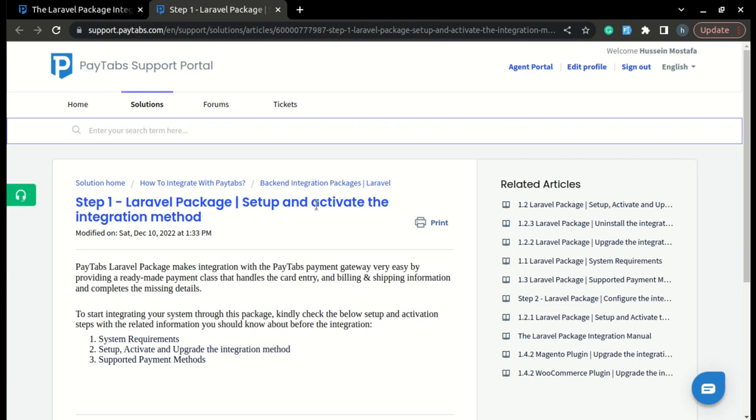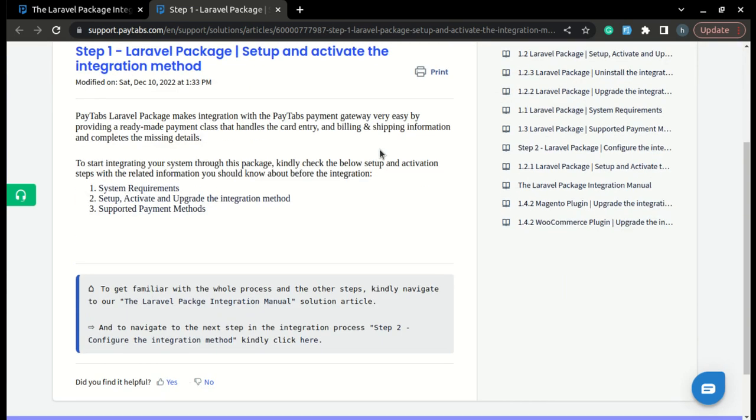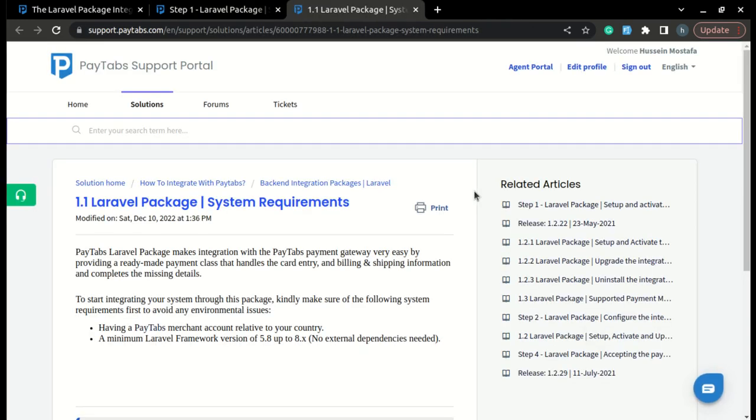And now let's get started. Before we start the actual setup, what we need to know is the system requirements. So actually, there are no further system requirements than having your PayTabs merchant account and your Laravel framework installed.